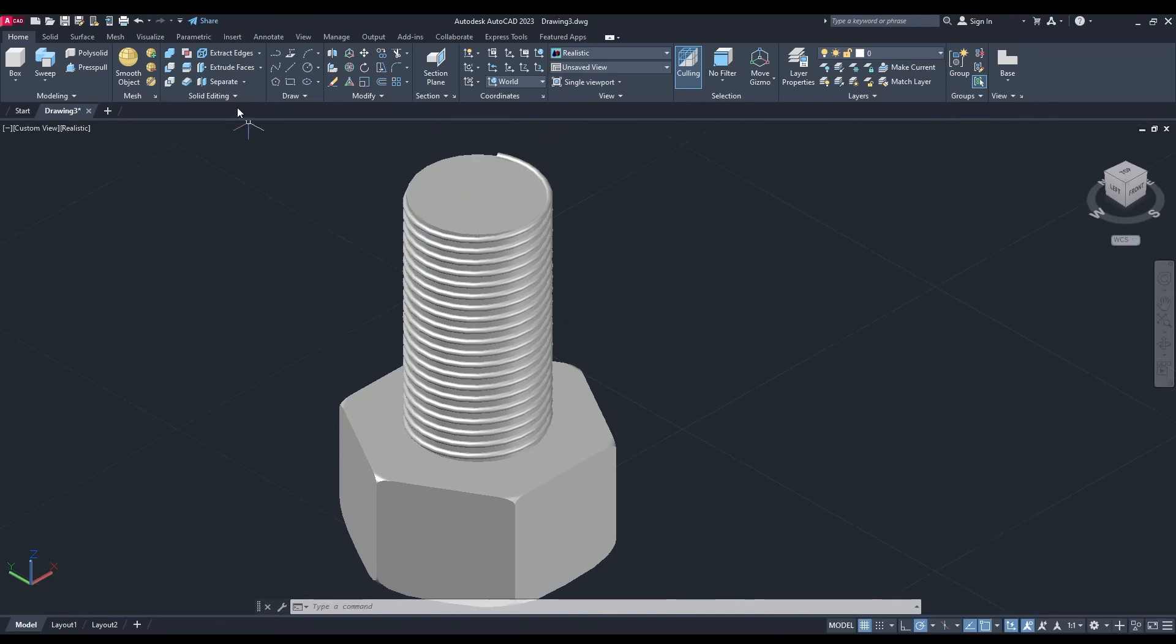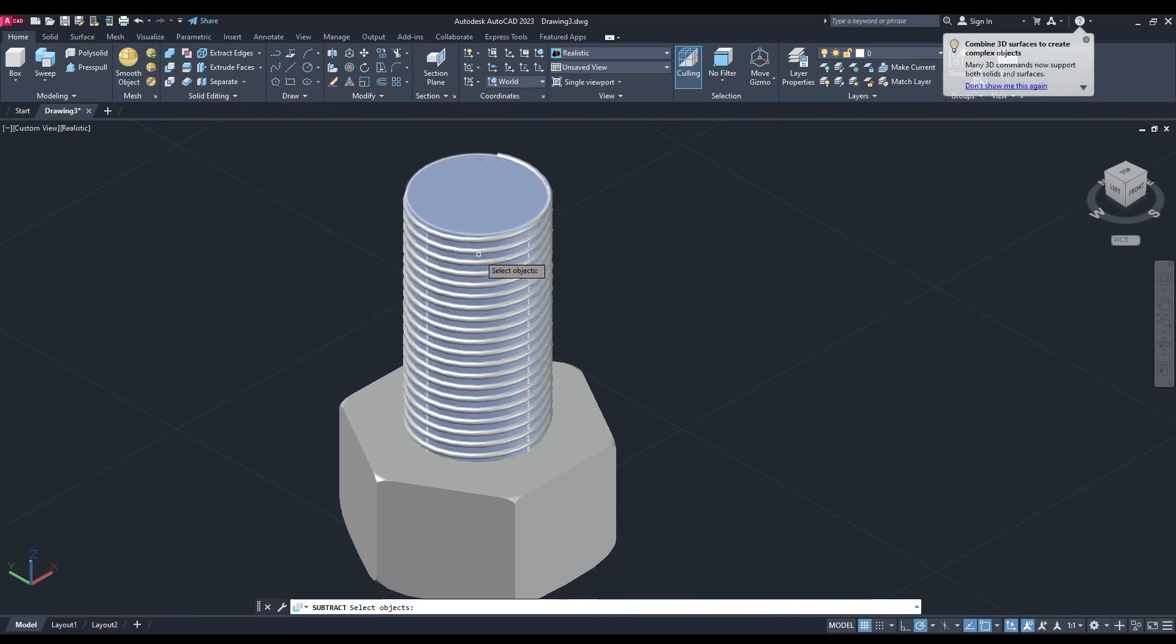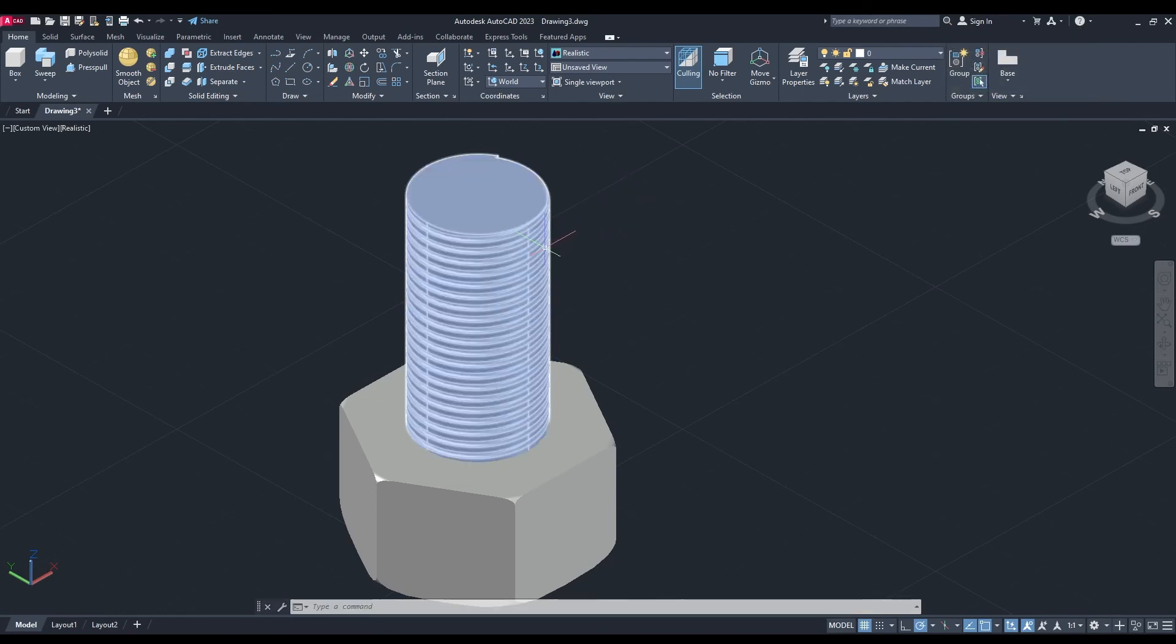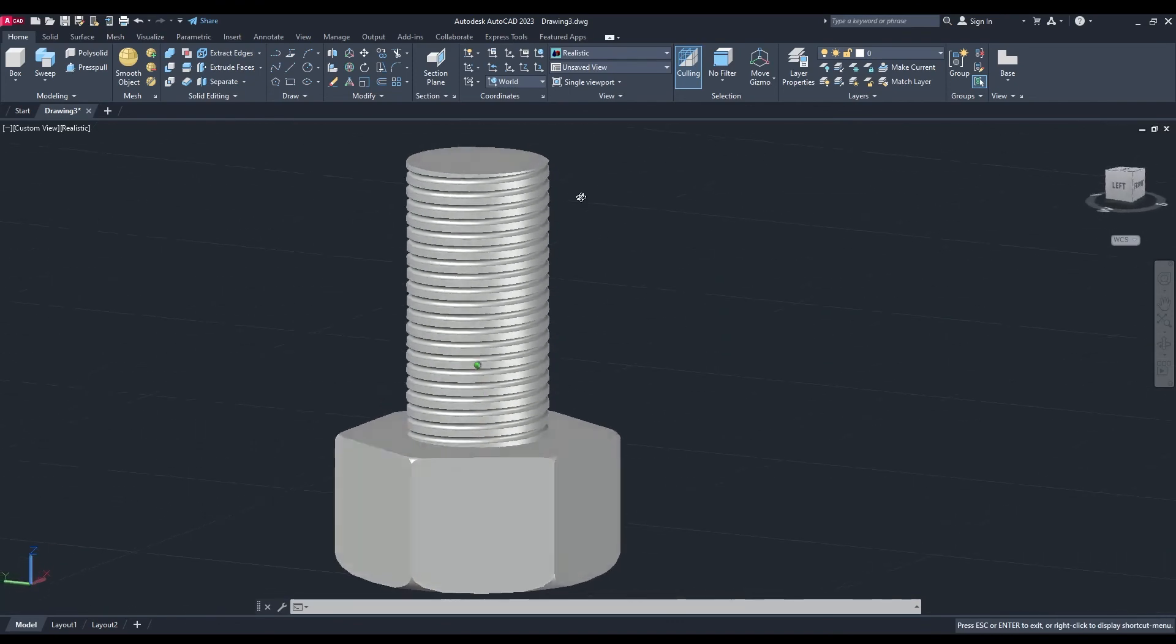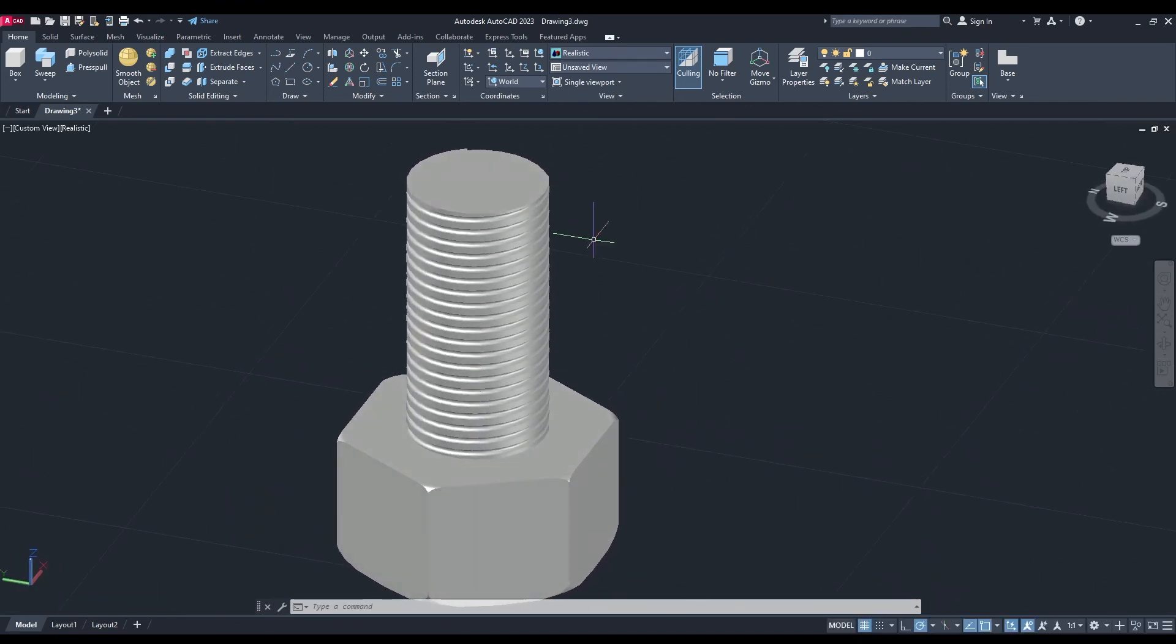Okay, now we need to do the solid subtract command where we select the bolt, enter, select the helix, enter. And as you can see, it's taken away and created a nice thread on that bolt.